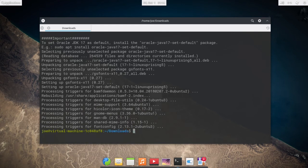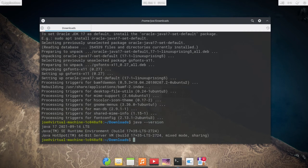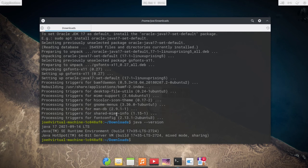Okay, let's check our version again, java dash dash version, and you can see I have Java 17 now installed.